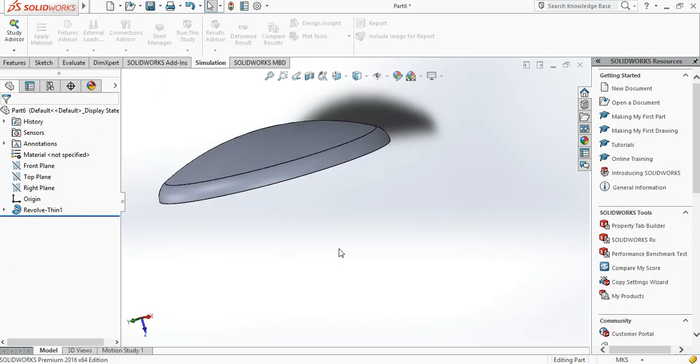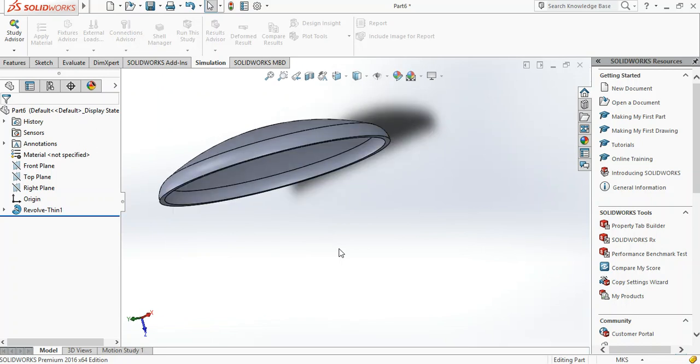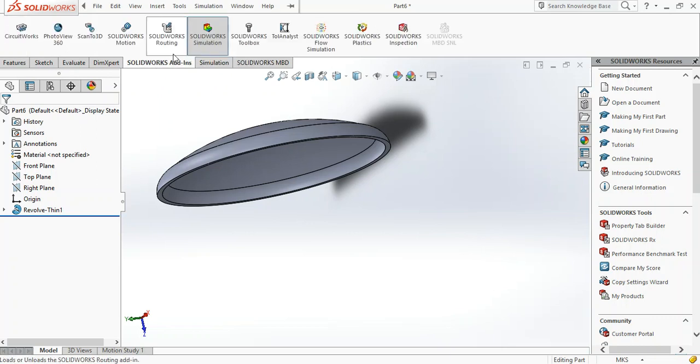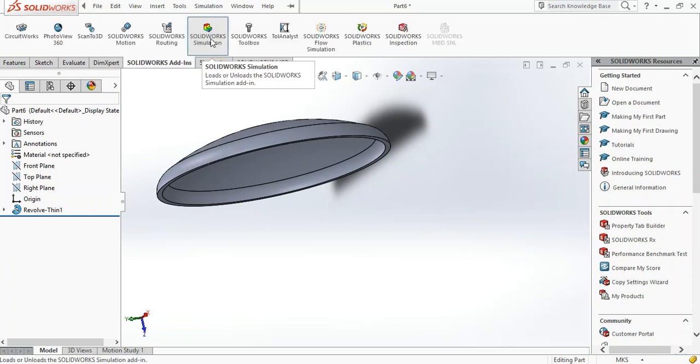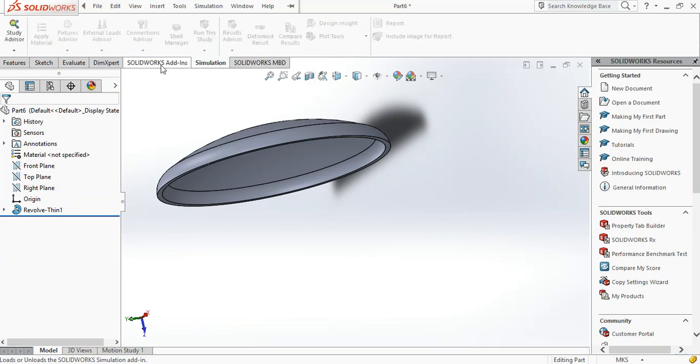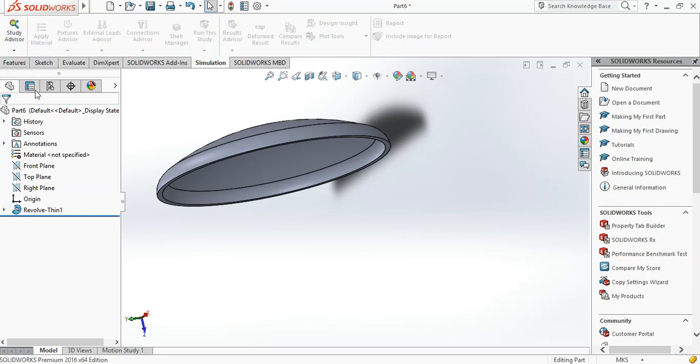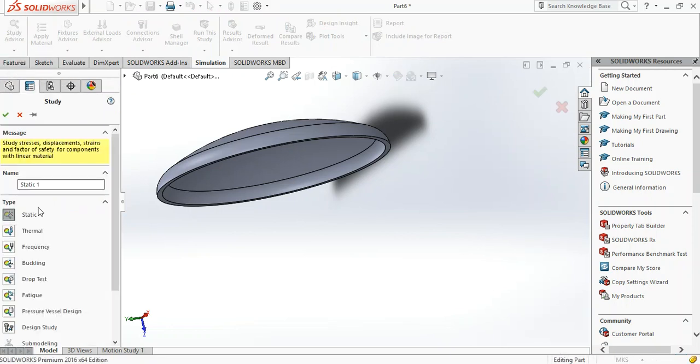Now we're going to perform finite element analysis on the head to see how it behaves under internal pressure. We use SolidWorks simulation - you can access it by going to SolidWorks add-ins and activating SolidWorks simulation on your PC. Go to simulation, then new study, then static study.